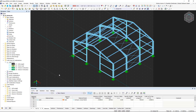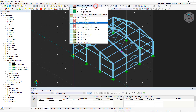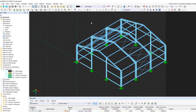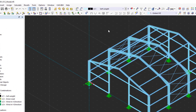Let's start right away and place the first load on the structural model. We have to make sure that the load is assigned to the correct load case — in our case, this is the self-weight load case. You can insert single loads using the symbols in the toolbar, or alternatively use the load wizards.